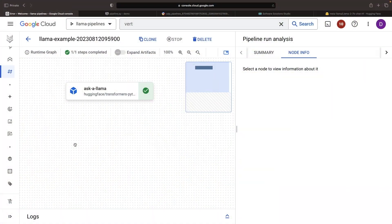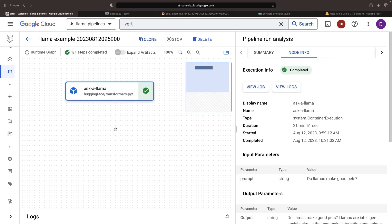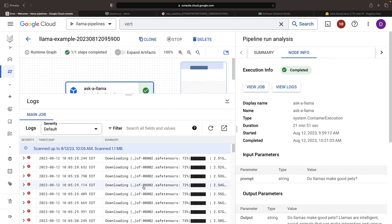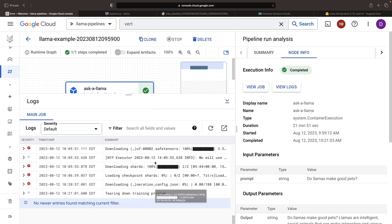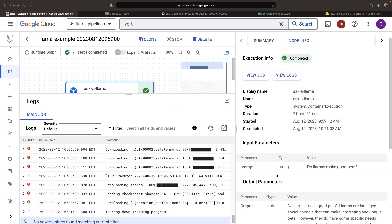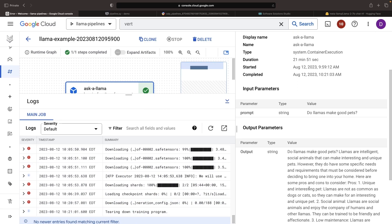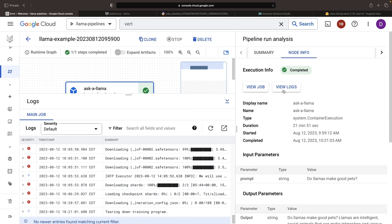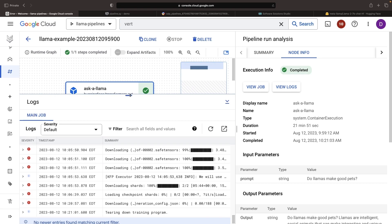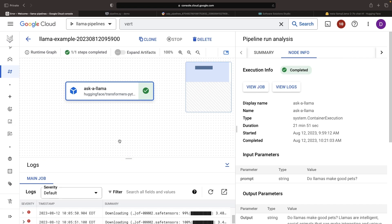Once the pipeline finishes, we can inspect the logs, where we'll see the model being downloaded and then utilized. In the task details, we see our output. Our answer is slightly chopped off because when we specify token limits, it does cut off somewhat abruptly. In any case, our LLAMA model has successfully run in the pipeline, marking a solid achievement for us.